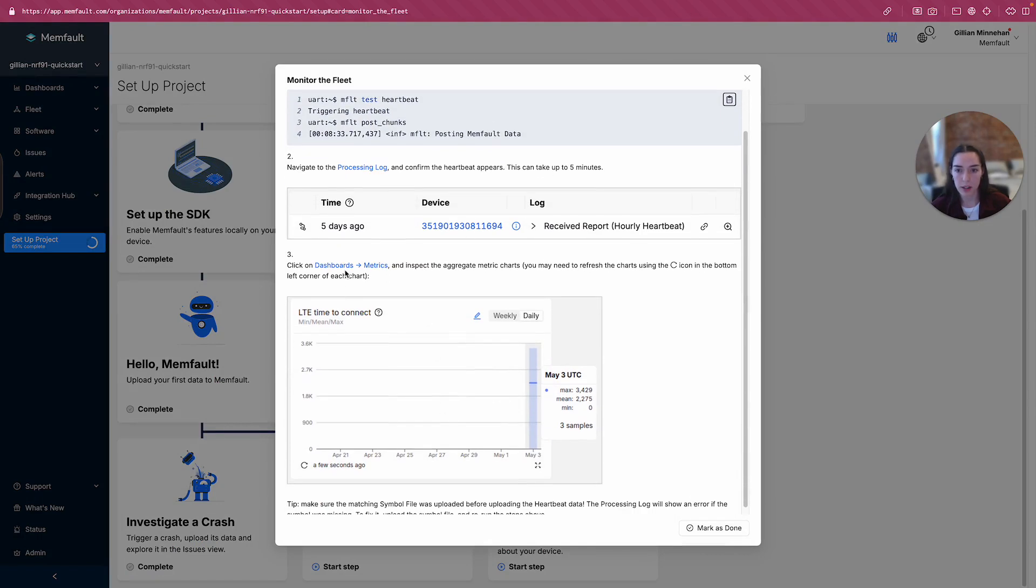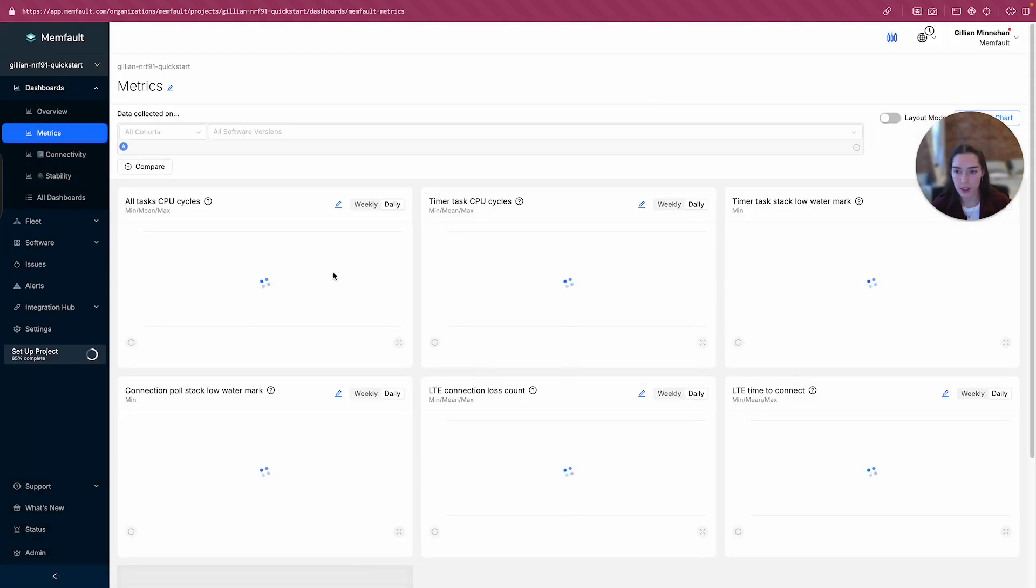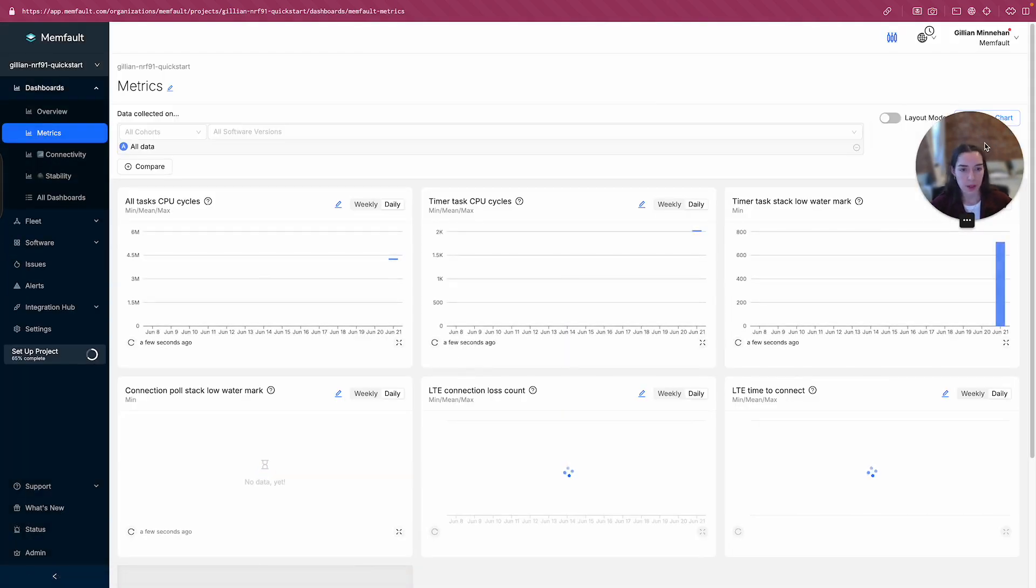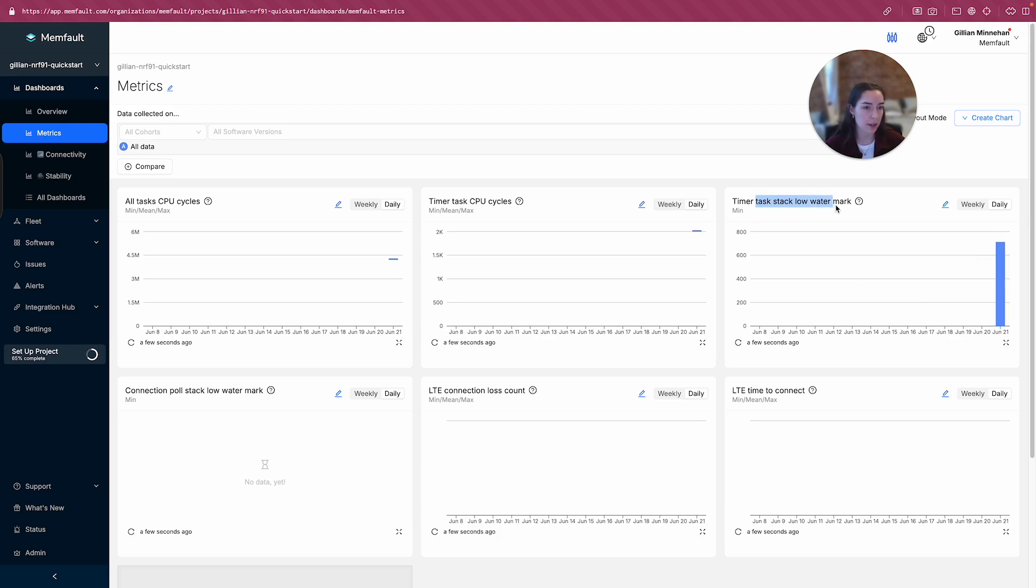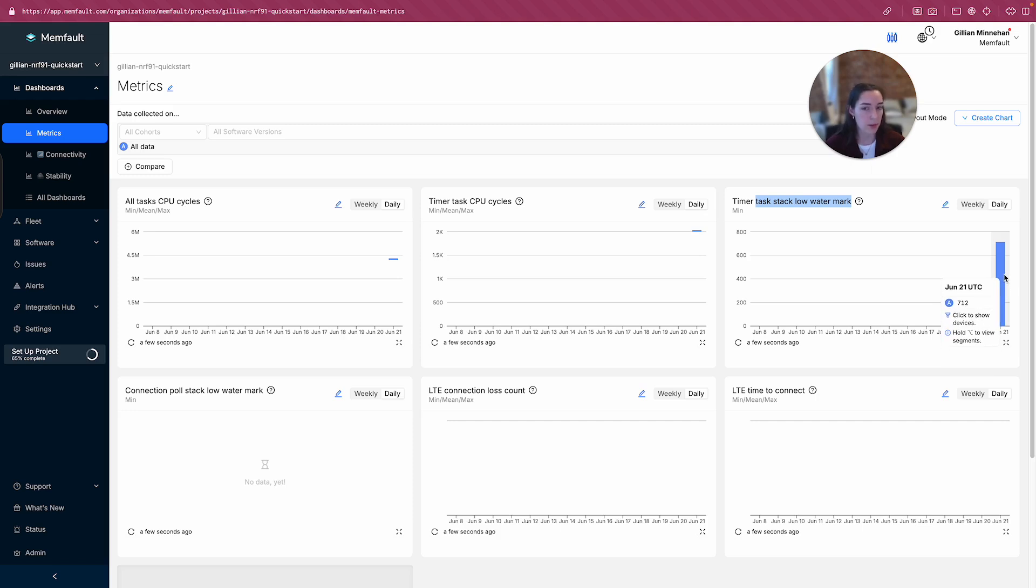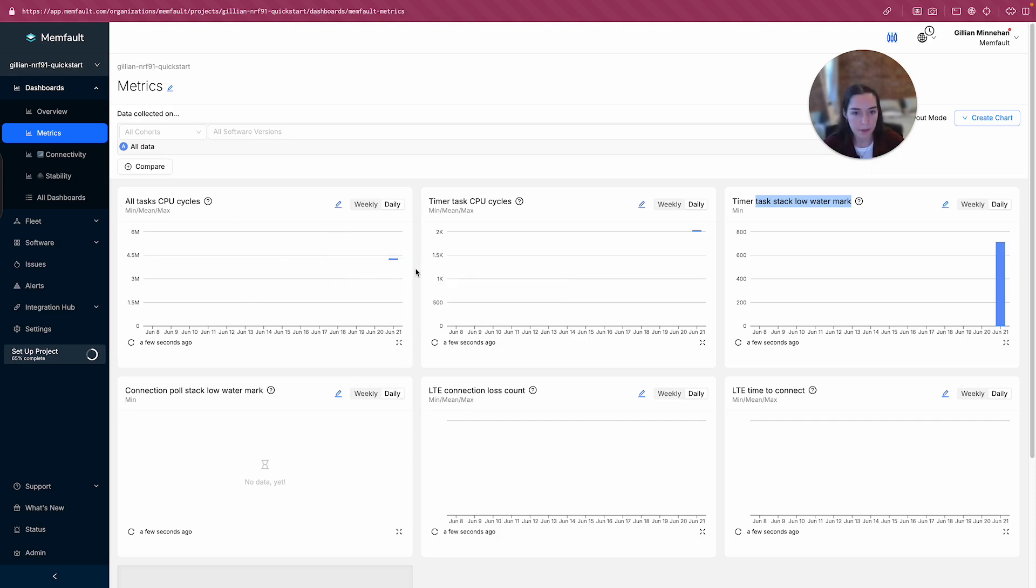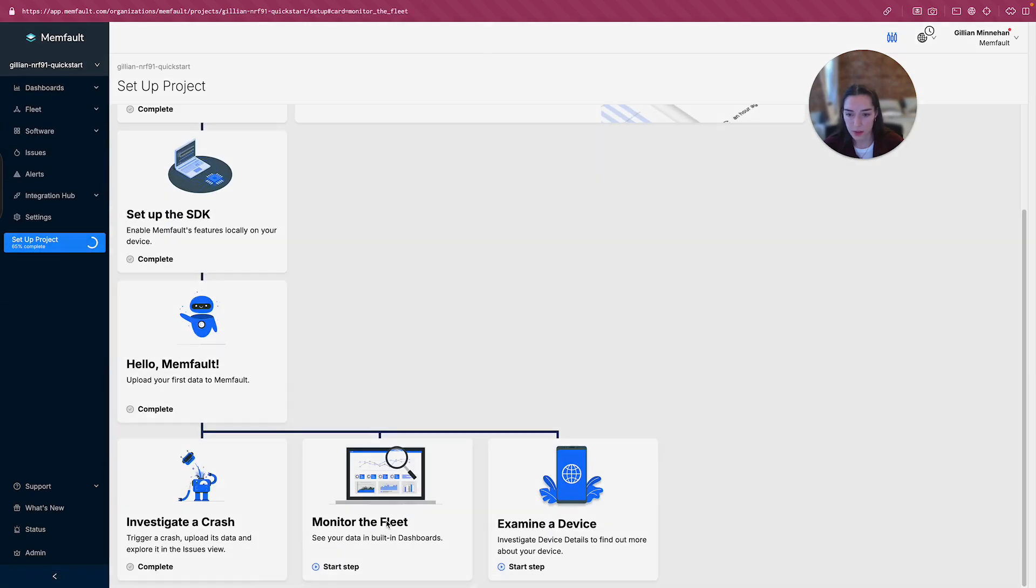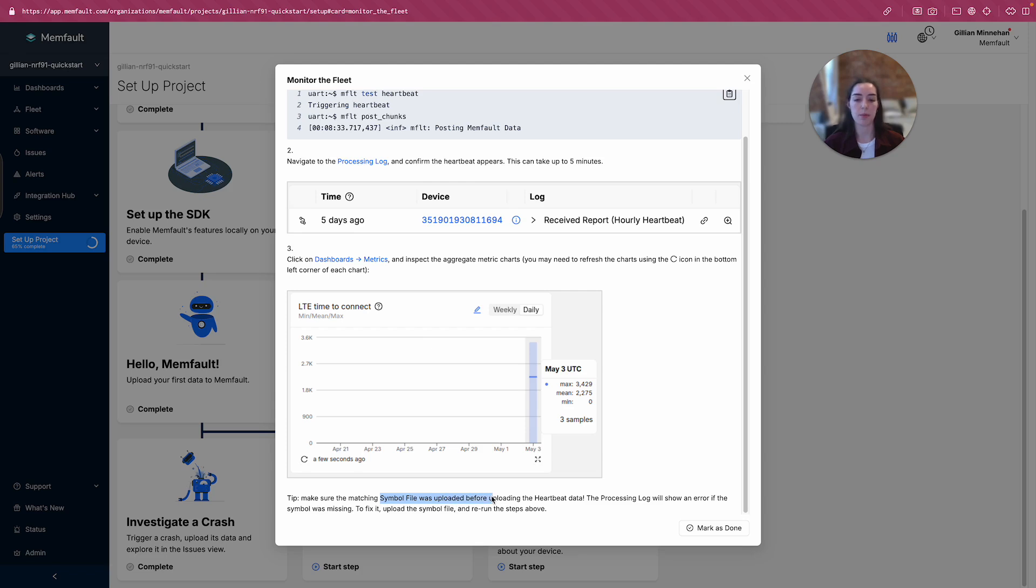Let's see what's next in this step. Okay, great. Click on dashboards, metrics, and inspect the aggregated metric chart. Okay, let's go ahead and do that. Okay, great. Looks like I've got actually some data that came through for the timer task stack low watermark. Cool. So not only did I see the task watermarks in the core dump, the percentage usage of the stacks, I also see that come through as a metric that I can observe outside of the crash context. Really neat. And I also got a measure of the number of CPU cycles for all of the tasks. So I can get a sense of what my CPU usage was. All right, let's see what's next for monitoring the fleet. Okay, it looks like that's it. And we just see another tip that if we make sure the matching symbol file is uploaded before uploading the heartbeat data. Okay, so if I changed my firmware image at all, I'll need to upload a new symbol file to match that image. Great.